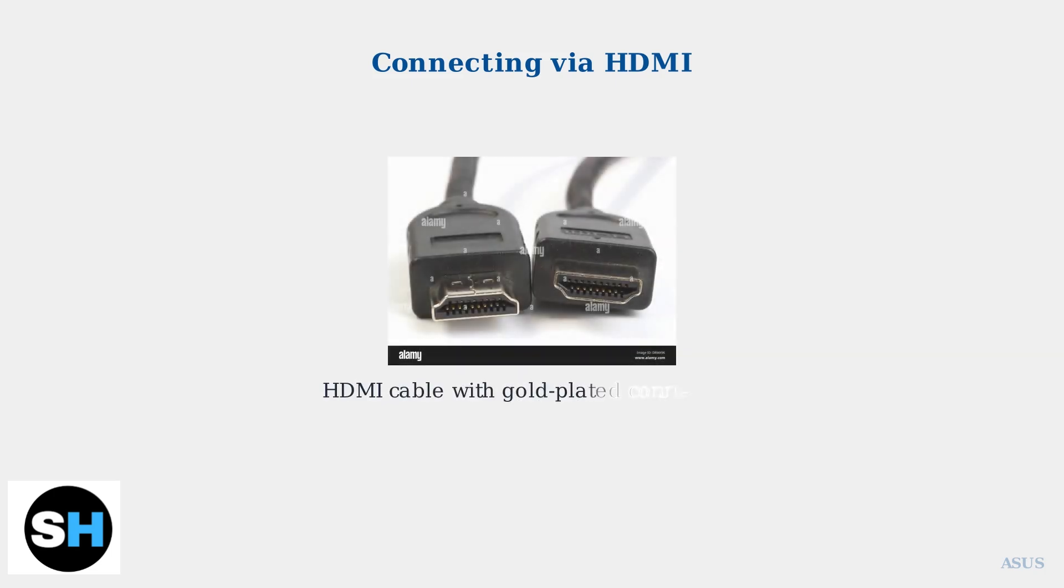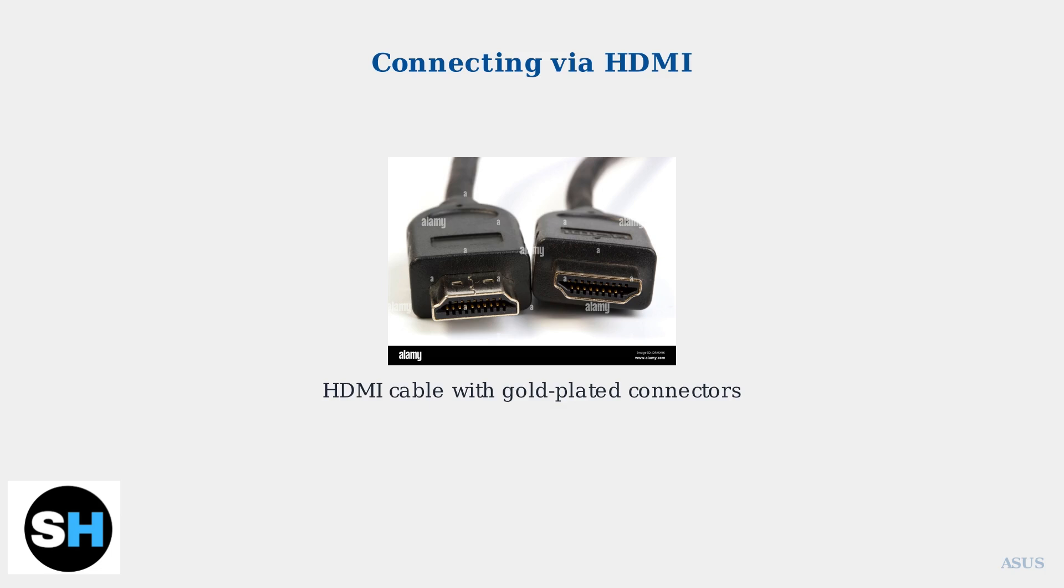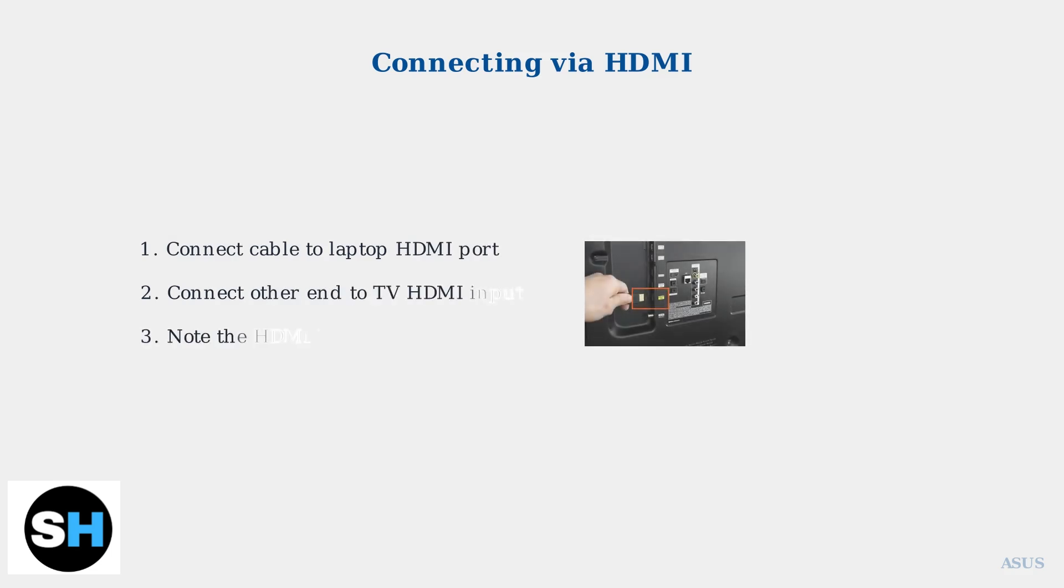Next, you'll need an HDMI cable. These cables have identical connectors on both ends, with gold-plated pins that ensure a secure, high-quality connection. Connect one end of the HDMI cable to your laptop's HDMI port, and the other end to an available HDMI input on your TV.